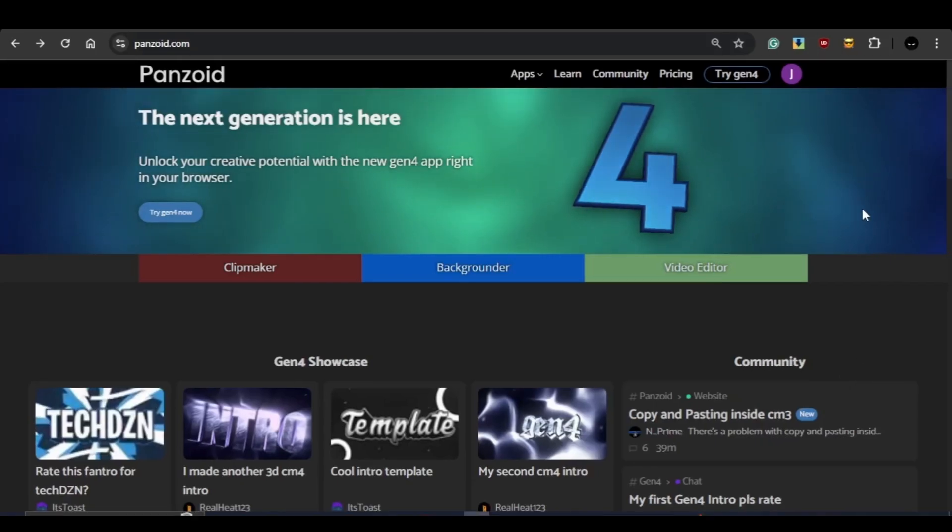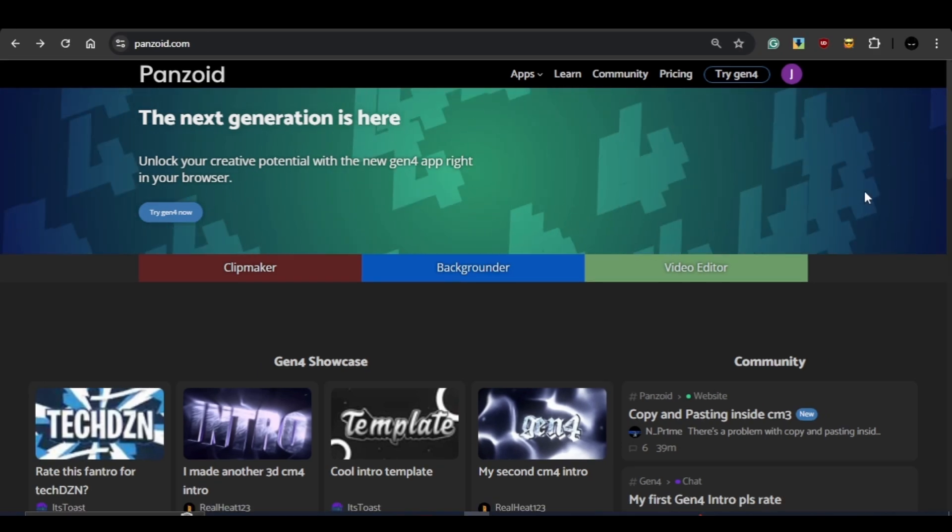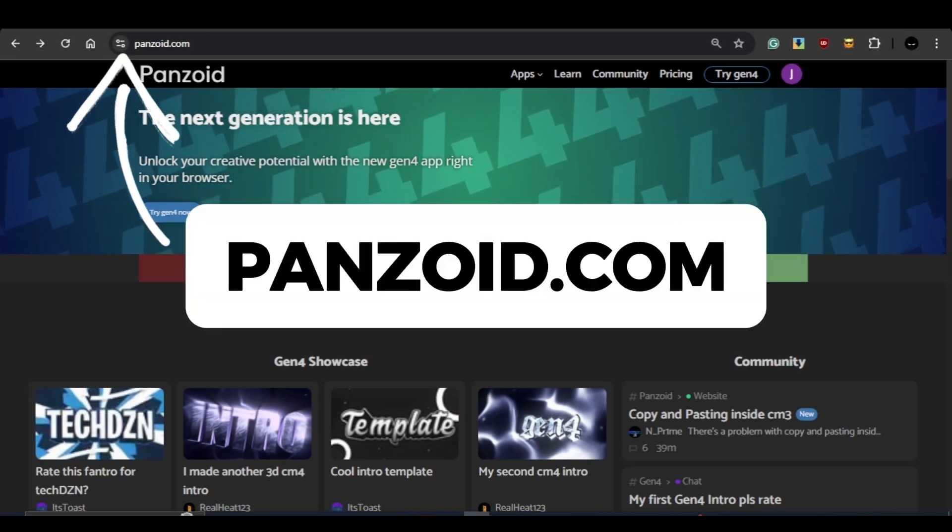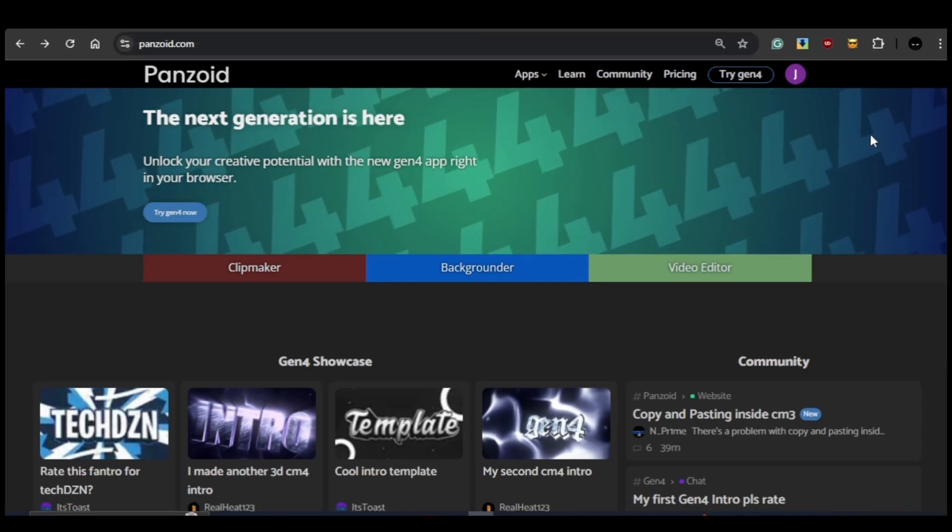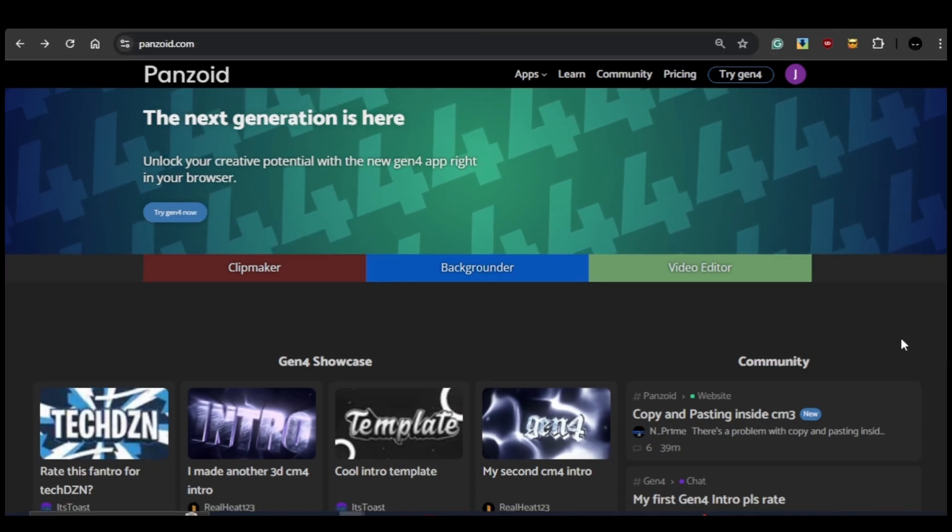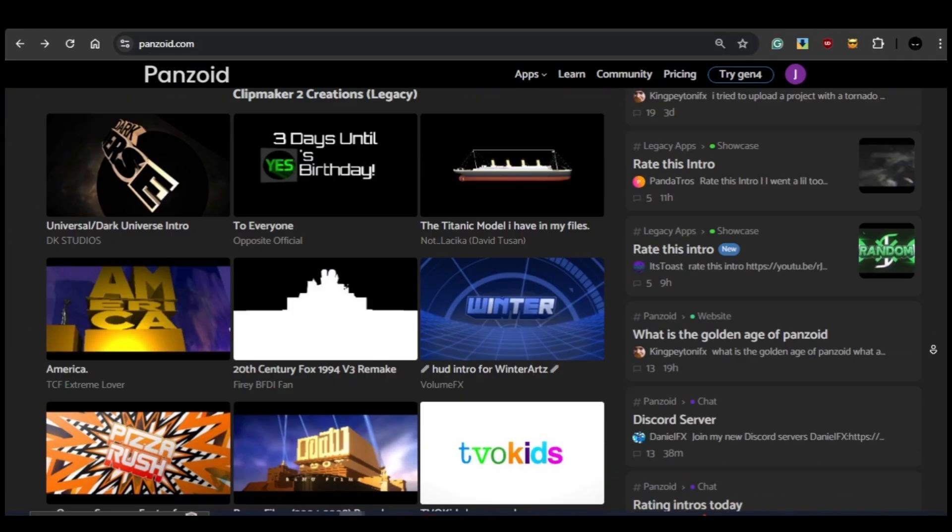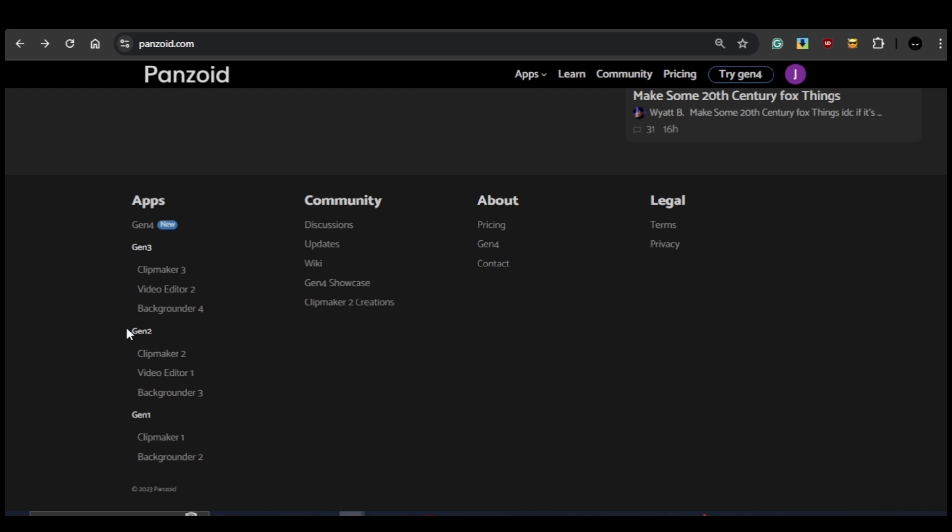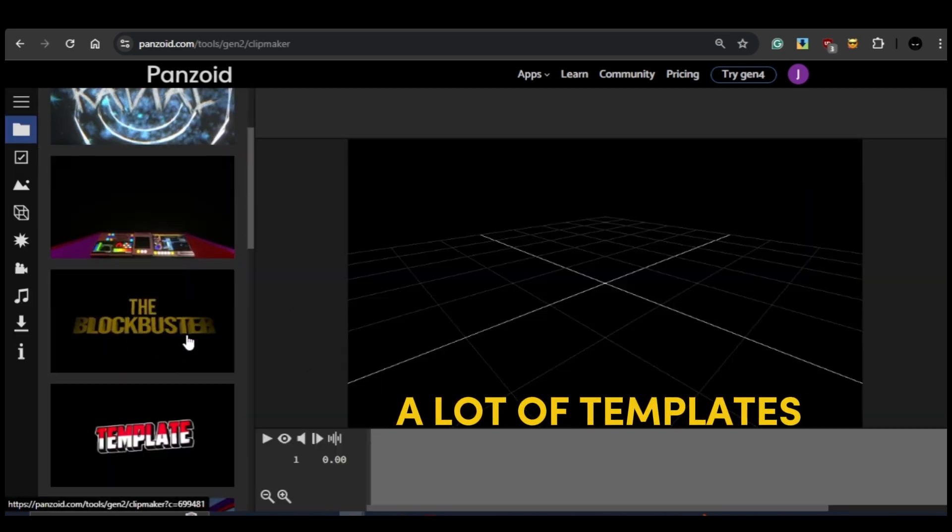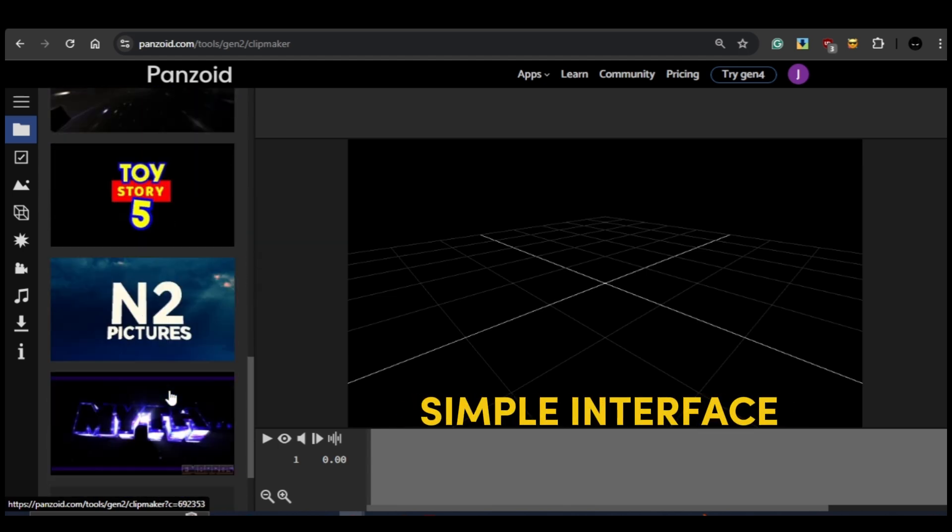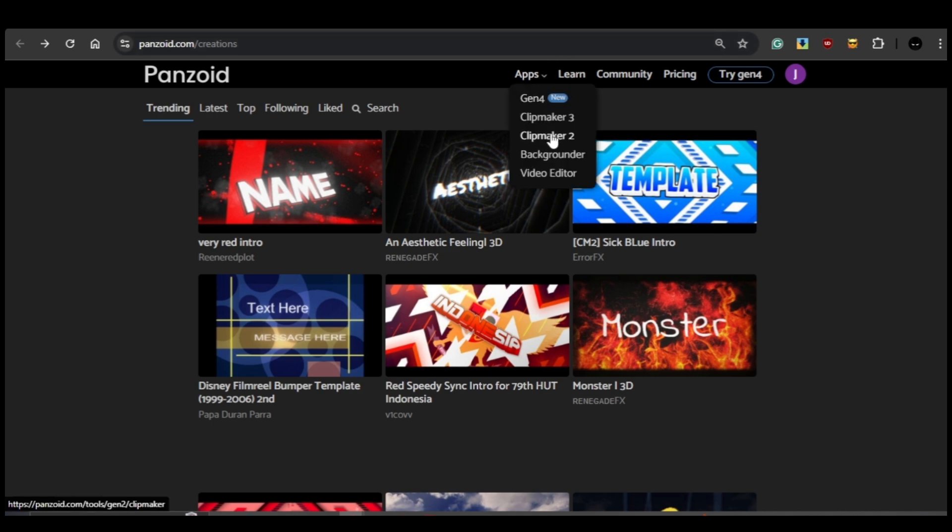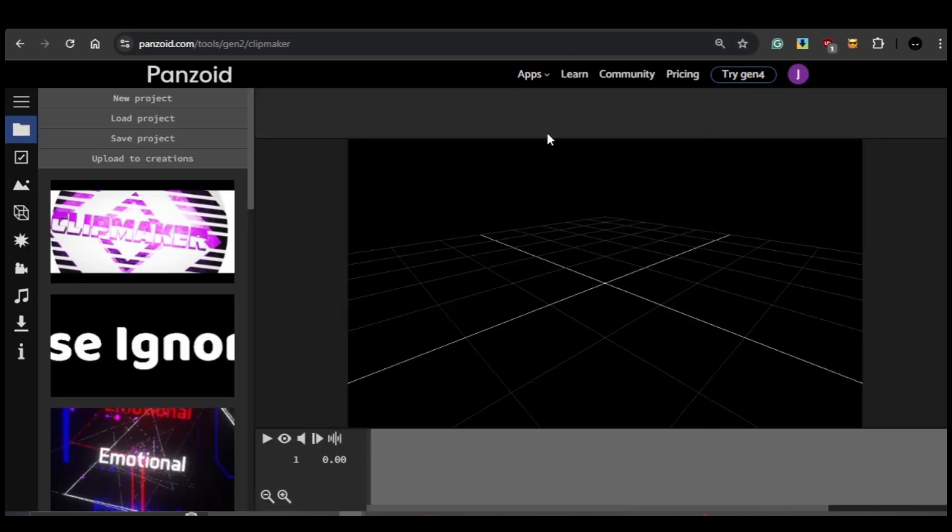You can access the Panzoid editor directly online at panzoid.com, so there's no need to install any software. Just an internet connection and a browser will do the trick. Panzoid has four generations of editors, but for this tutorial we'll be using Gen 2. It's the most popular version because of its huge library of templates and easy-to-use interface. To open the Gen 2 editor, head to the Apps section at the top of the Panzoid webpage and click on Clipmaker 2. This will open up the editing page and we'll get started from there.